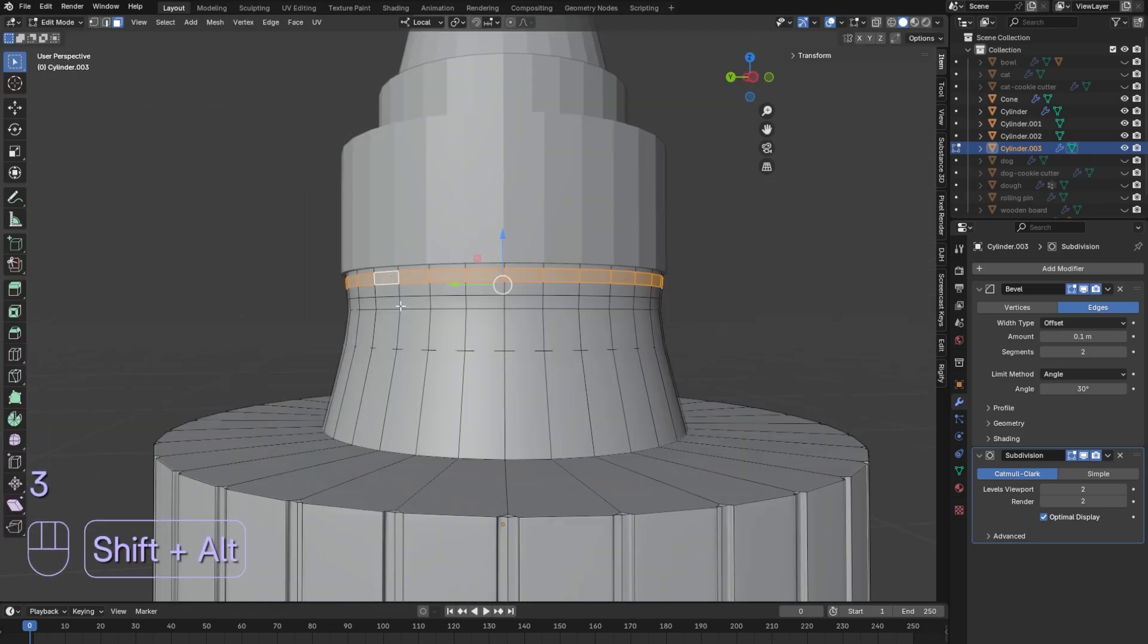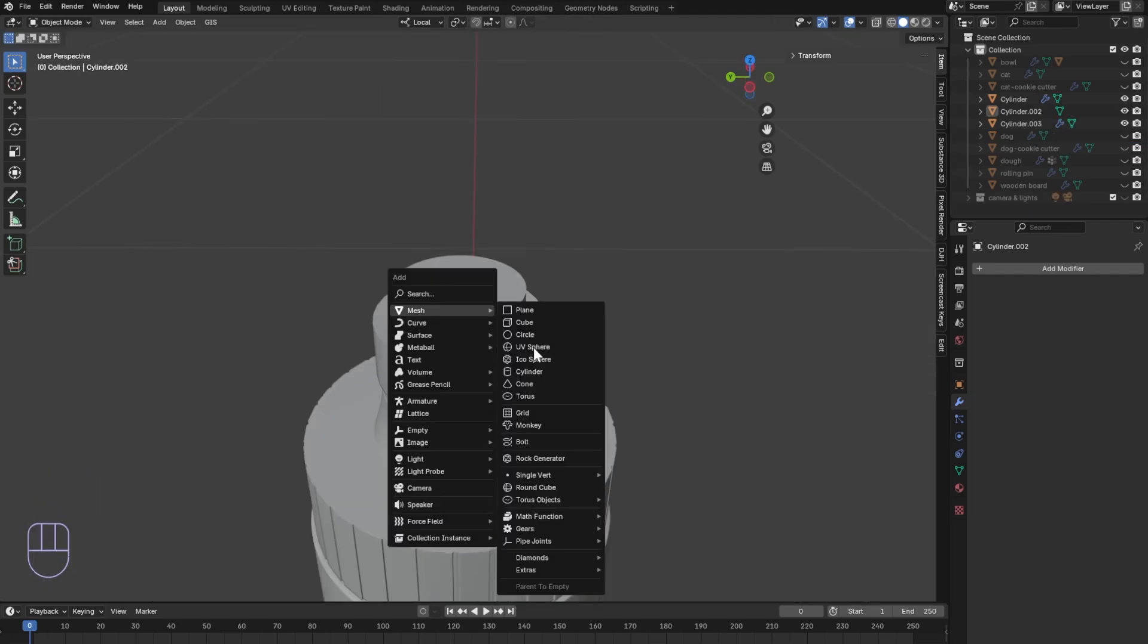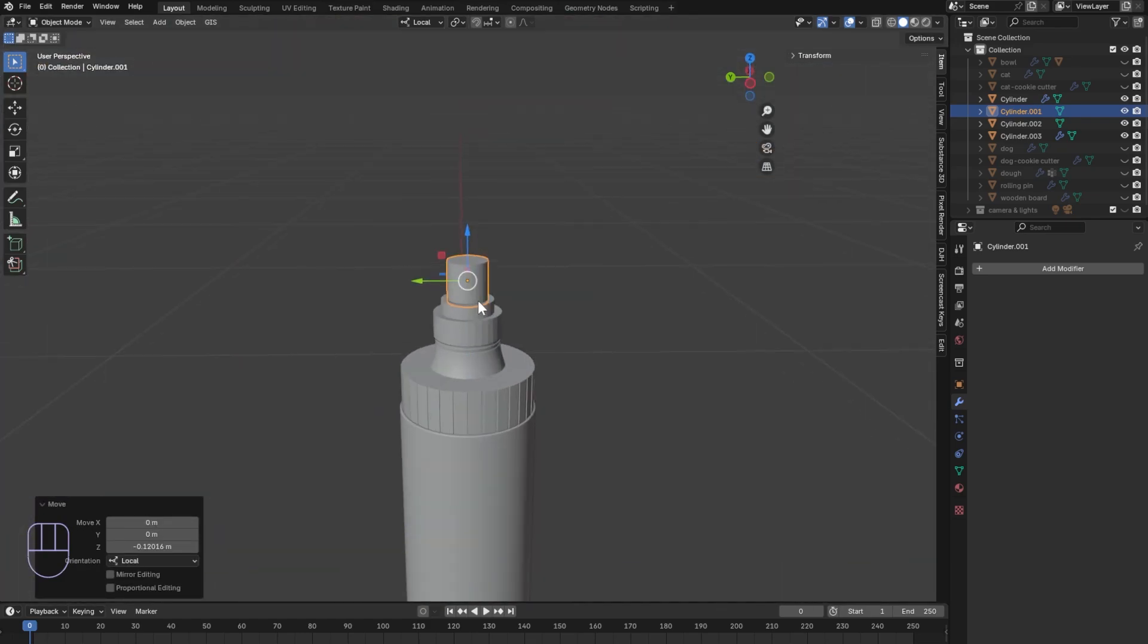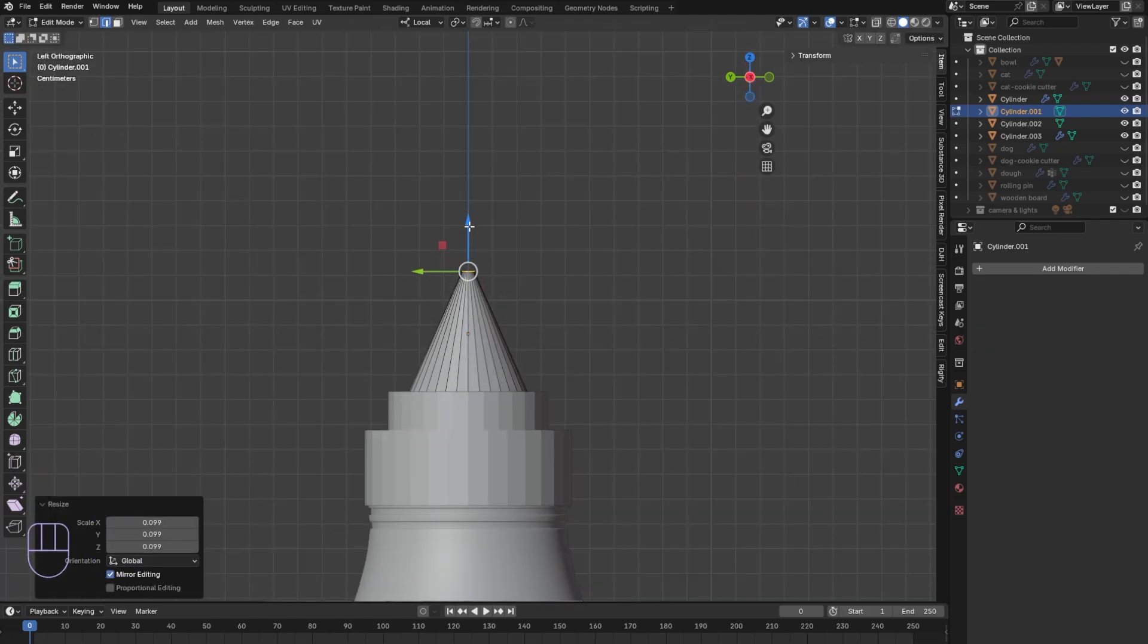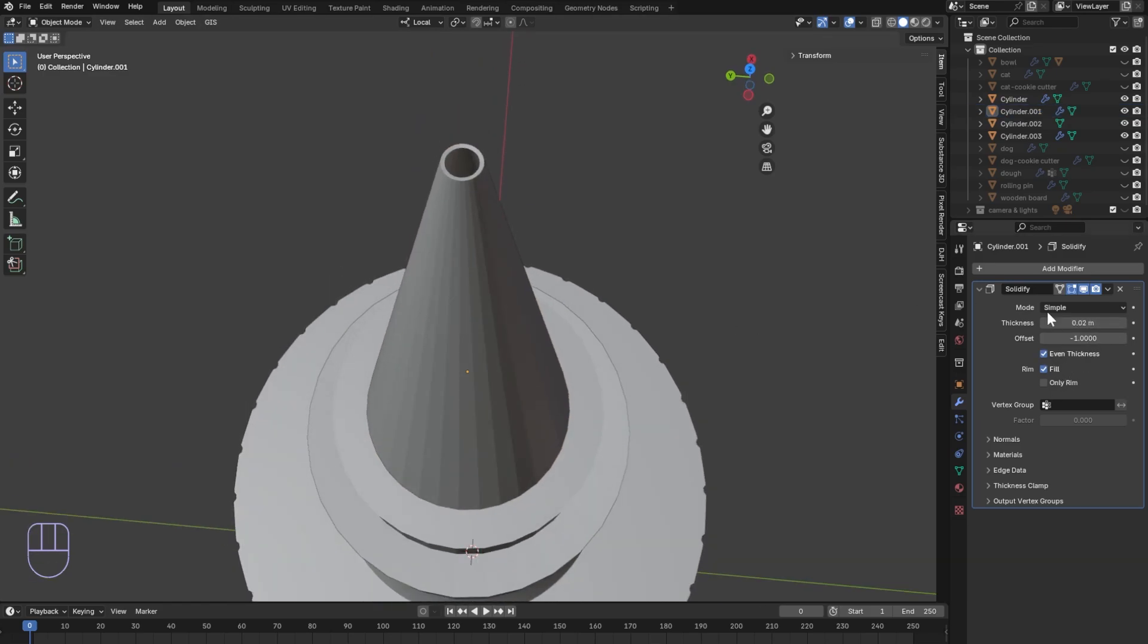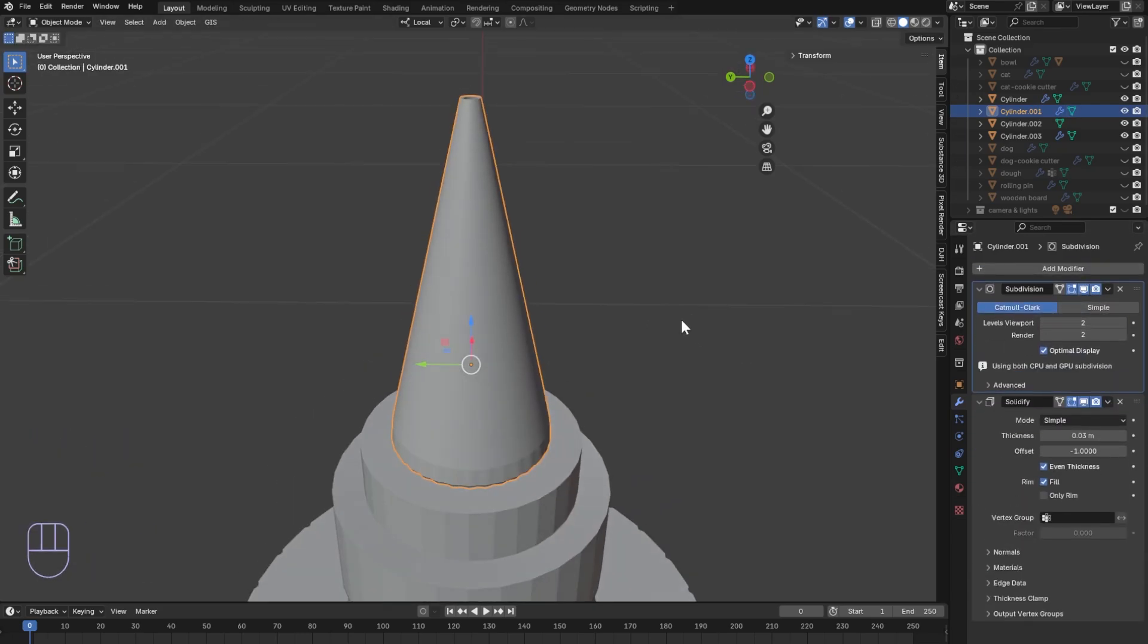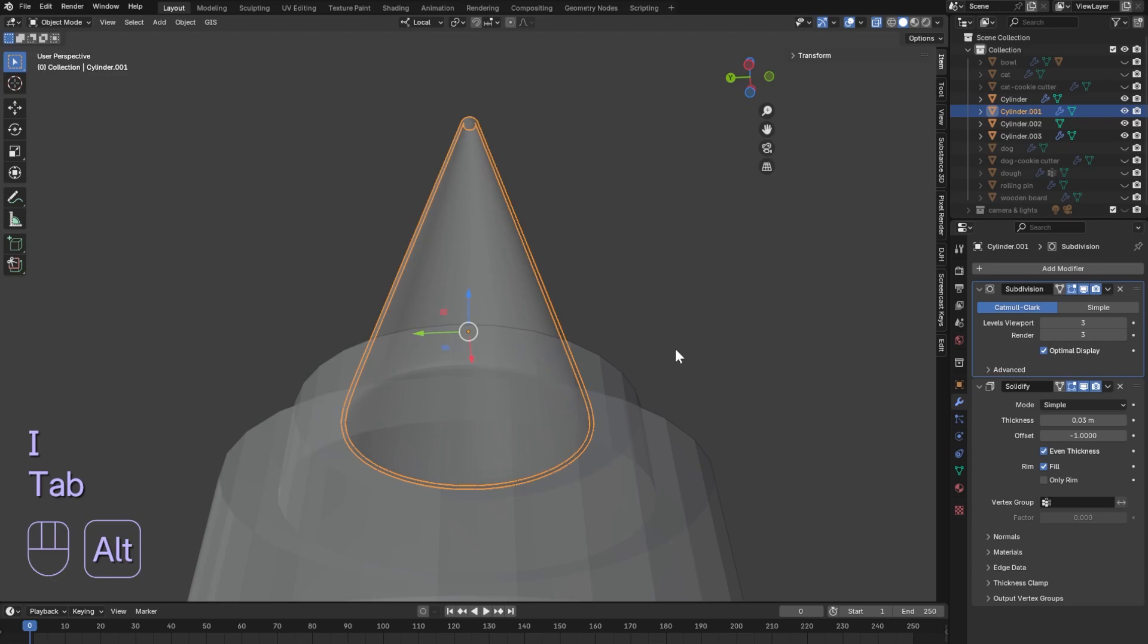Where the cap meets the lid add two loop cuts. Select the two loops then extrude along normals to move them in slightly. For the lid add a cylinder and scale it down to fit on top of the cap. Delete the top face and scale inward to make a point. Slide up to be longer. Add a solidify modifier to add some thickness. Add subdivision then add a loop cut and slide it to the bottom. Make sure your subdivision is the top modifier.